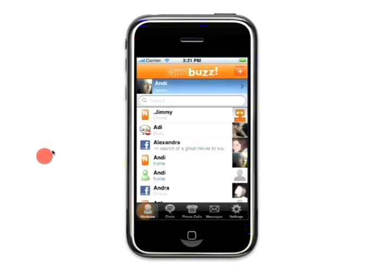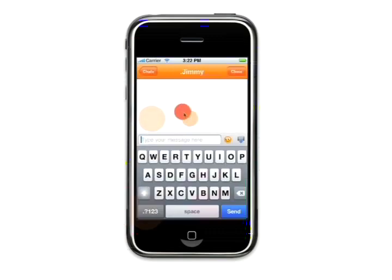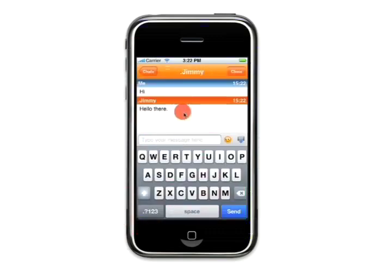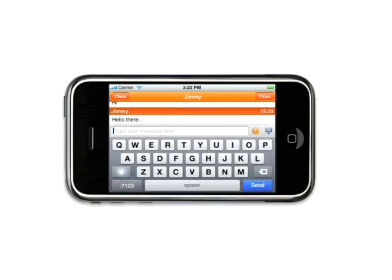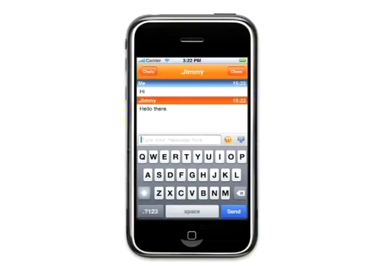Once logged into a community, you can start chatting with your contacts. With Nimbus for iPhone, it's even easier and faster to do that thanks to the landscape mode. You just simply turn your iPhone or iPod and it turns along with you.